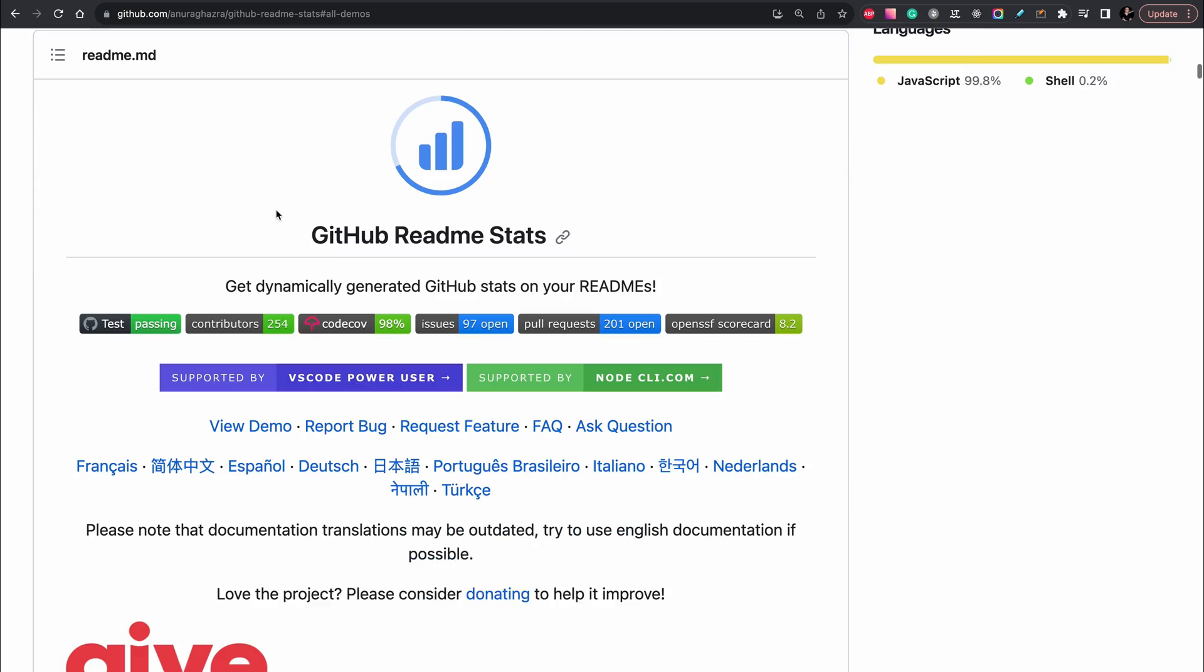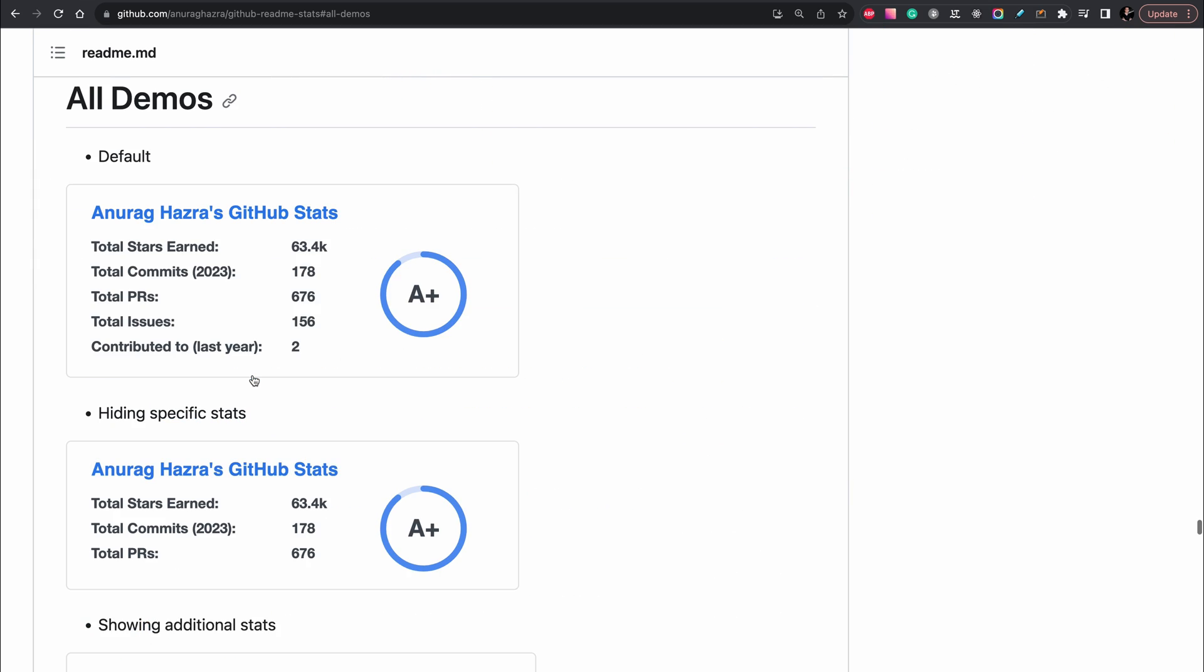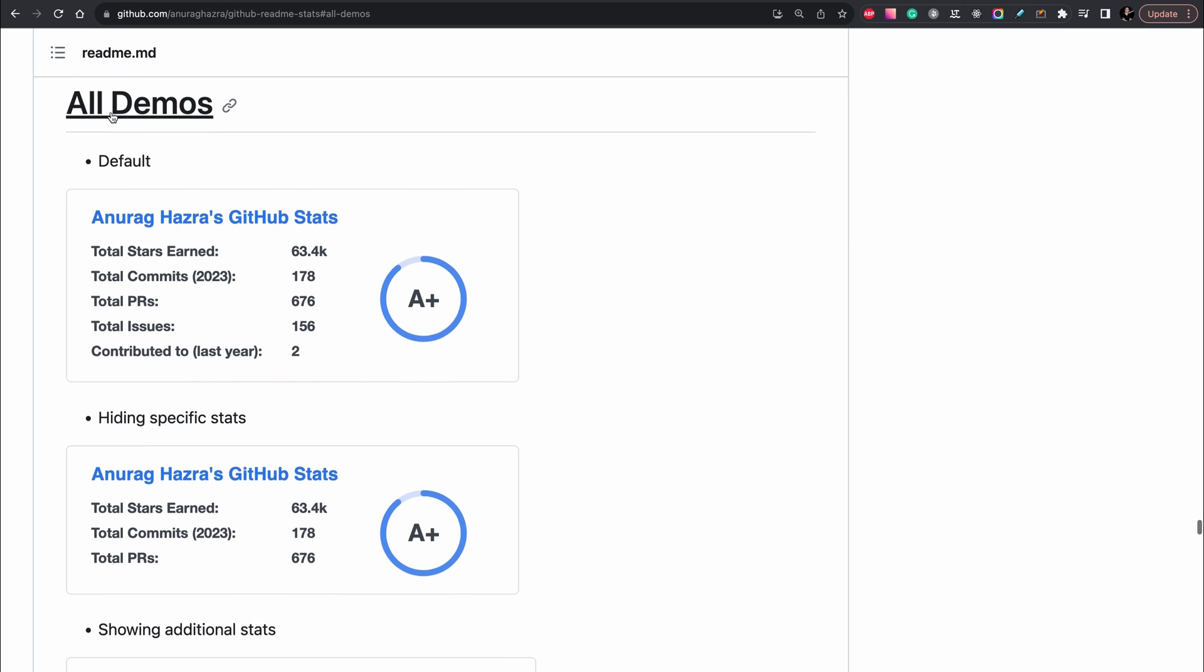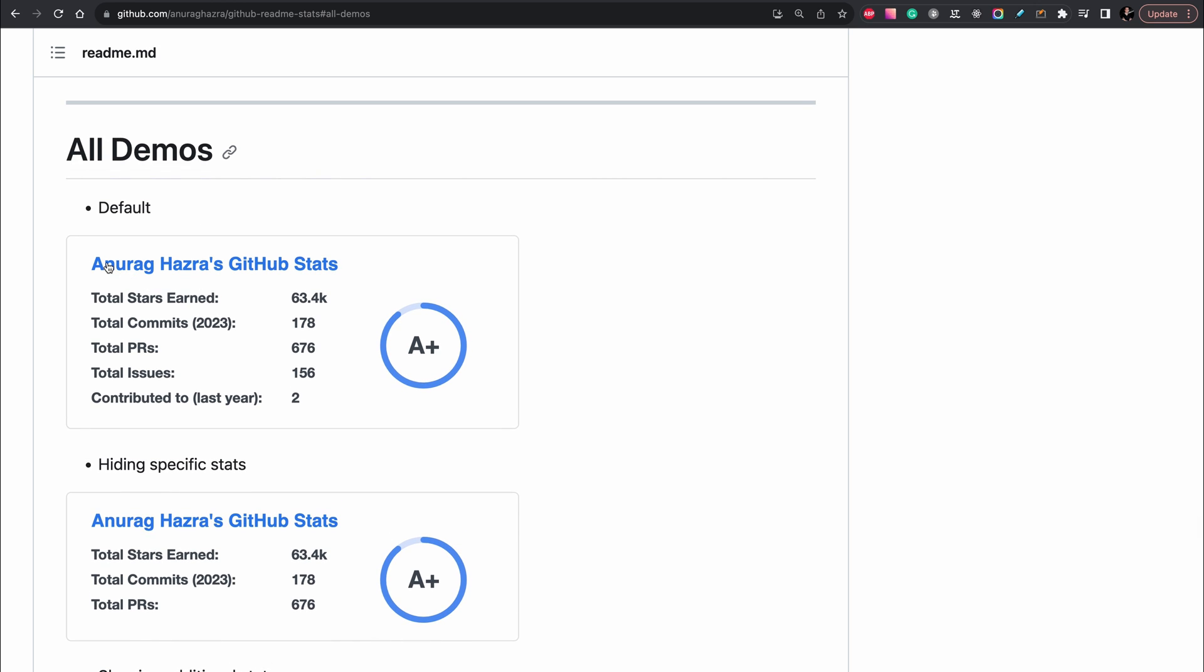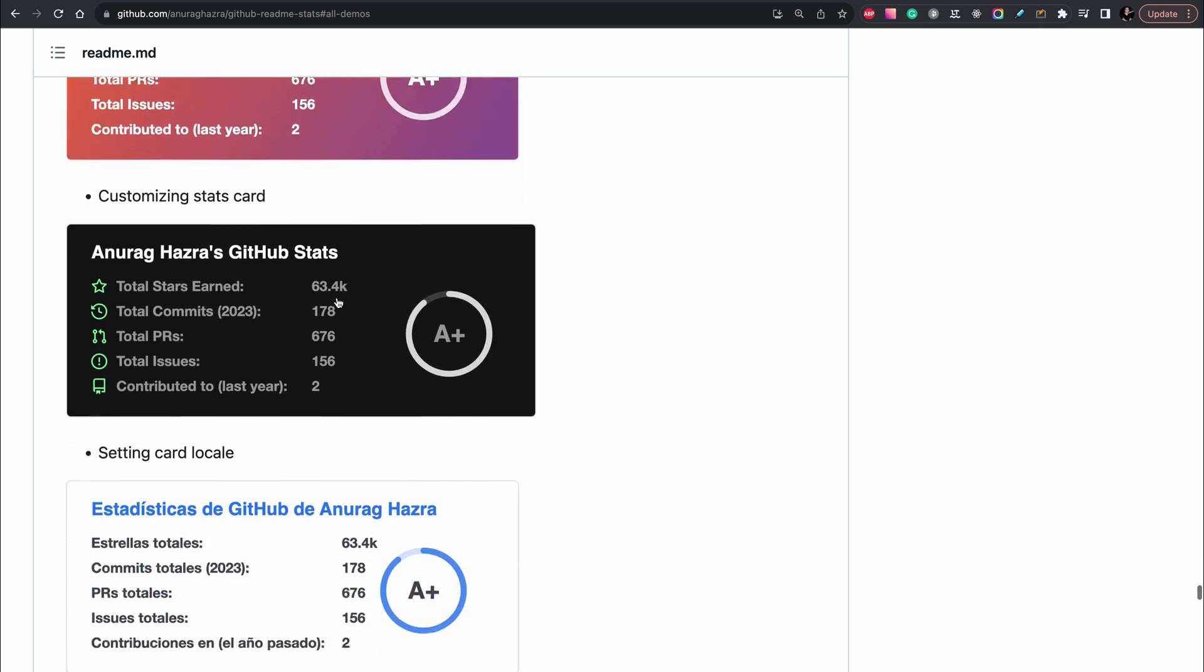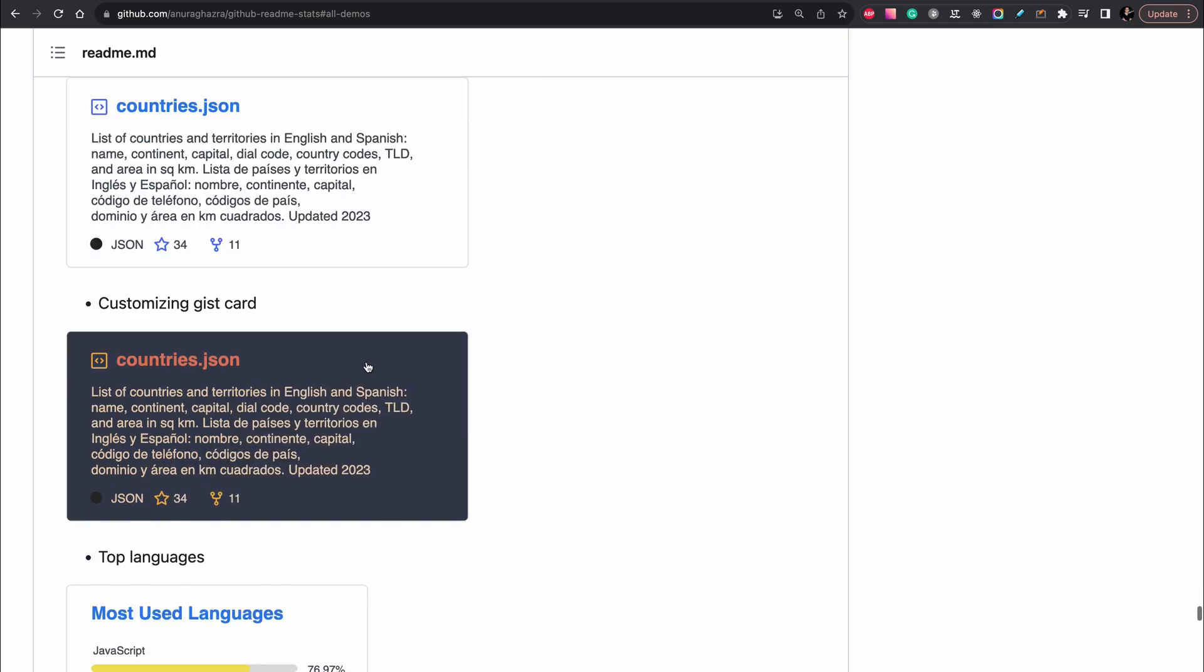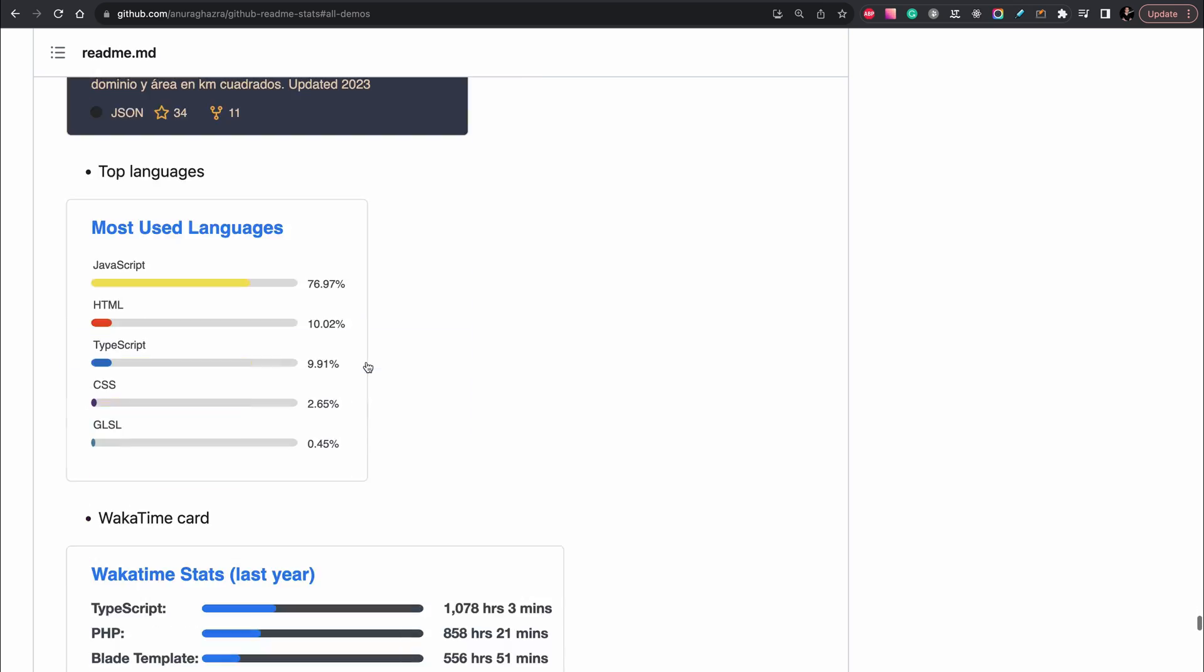On the page you can see we have a lot of demos and the demo what we need is stats, statistics, and another one, theme. Everything what we need, and we will add the top languages.